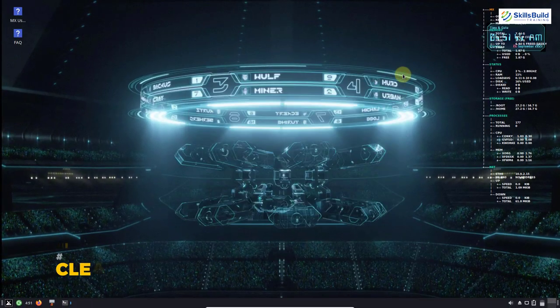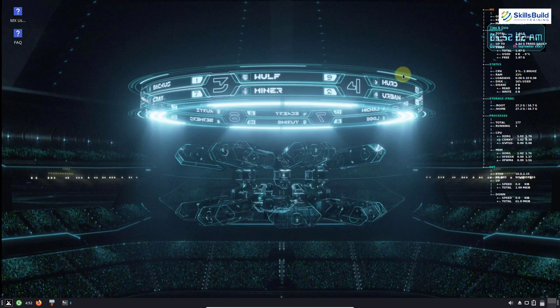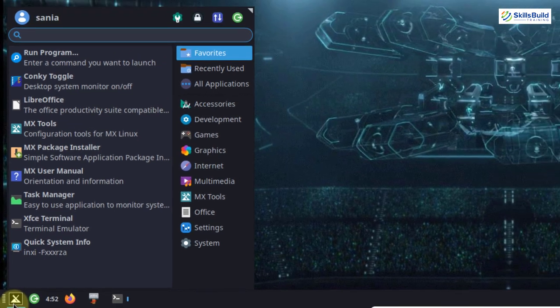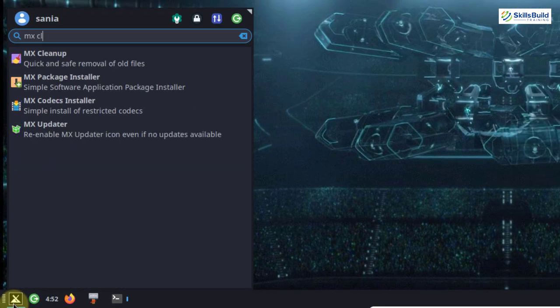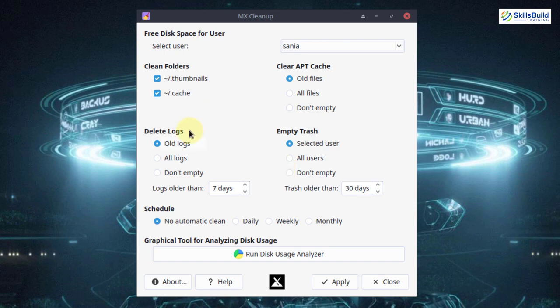The last thing is to clean up your system. After making many tweaks and installing applications, unnecessary junk files pile up on the system. MX Linux ships with a beautiful application called MX Cleanup to help keep the system tidy. Go to the application menu and search for MX Cleanup. You can clean folders, delete locks, clean your apt cache, and empty the trash — all with a single click. You can also automate a cleanup schedule so you don't need to do this manually every time.